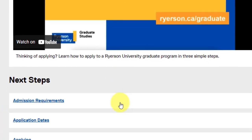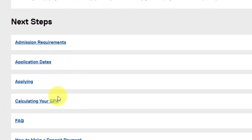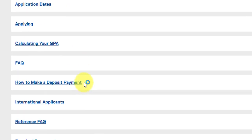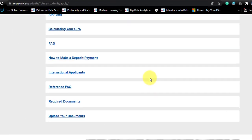The next steps are: check admission requirements, application dates, apply, calculate your GPA — all things you have done so far — and how to make a deposit payment. For international applicants, you have already seen the differences in terms of Indian equivalencies. Required documents you have already gone through, and finally you upload the documents in the application form.